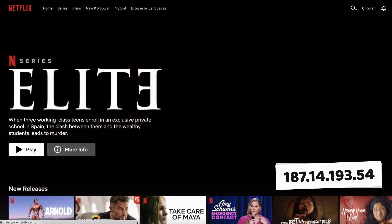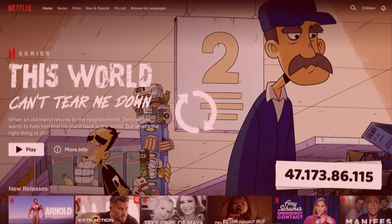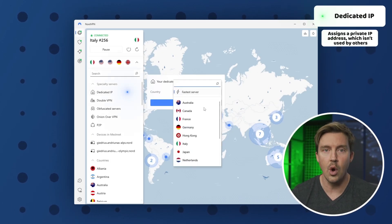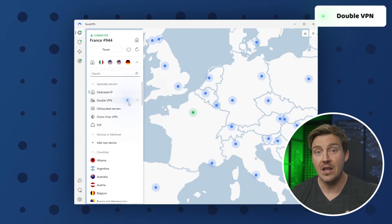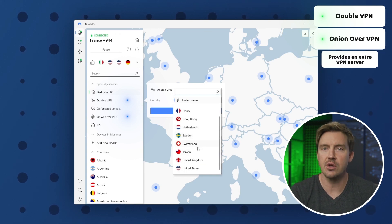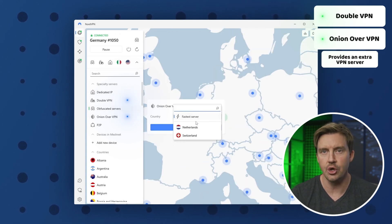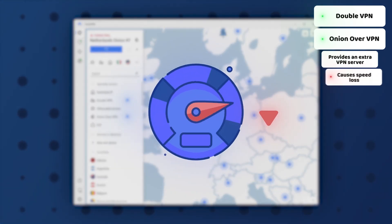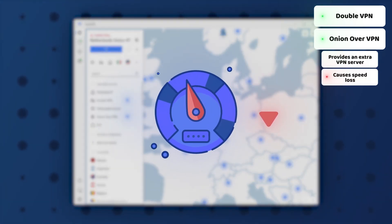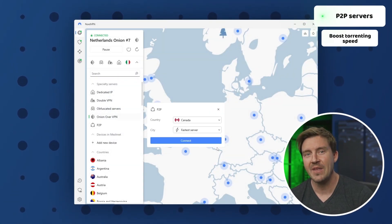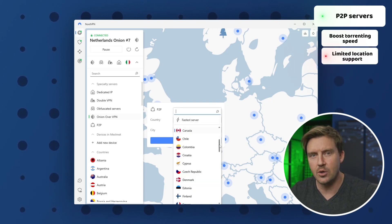I can say the same about specialty servers. For instance, some websites heavily dislike when a user connects with a different IP address every time — a lot of banking and financial websites are like that, and even Netflix. A dedicated IP will give you the same IP address every time, so those services won't give you any trouble. DoubleVPN and Onion over VPN are great security features that route your connection through an extra VPN server or even an array of secure nodes. While this boosts privacy and security immensely, it also significantly reduces speed, so I didn't get a lot of use from these servers either. If you're torrenting a lot, the P2P servers will probably come in handy since they boost torrenting speeds, but they're not available across all locations — only specific ones.